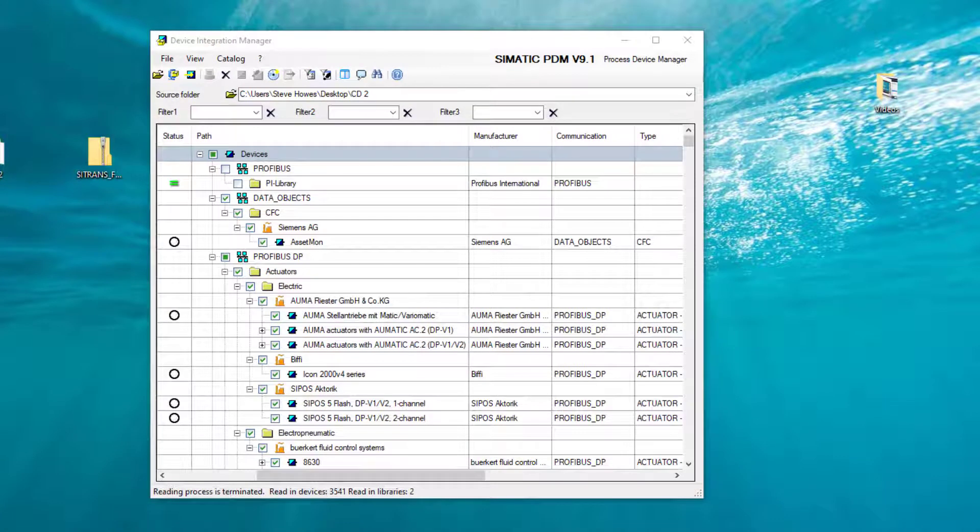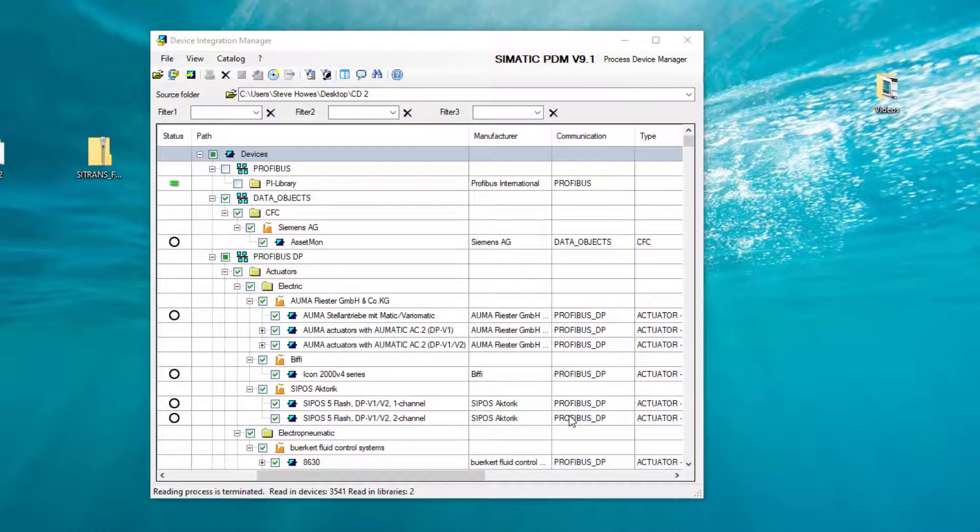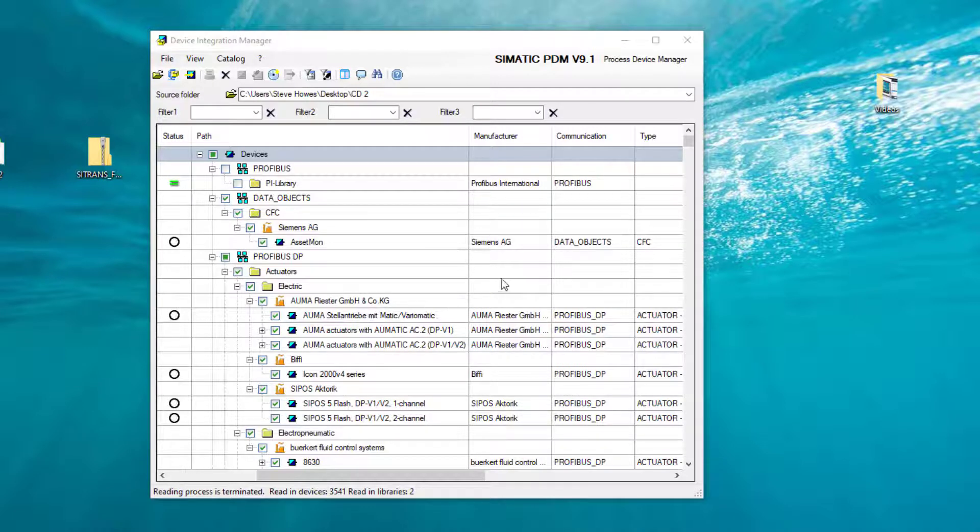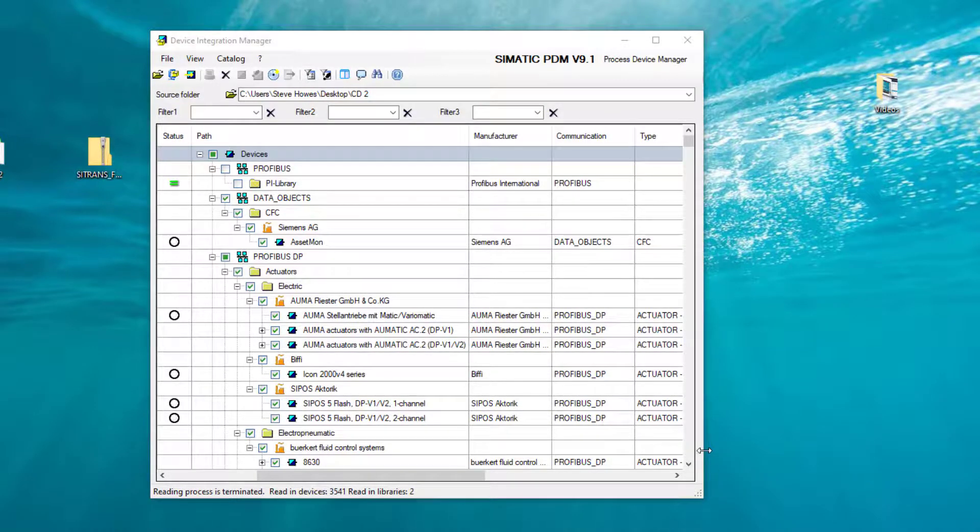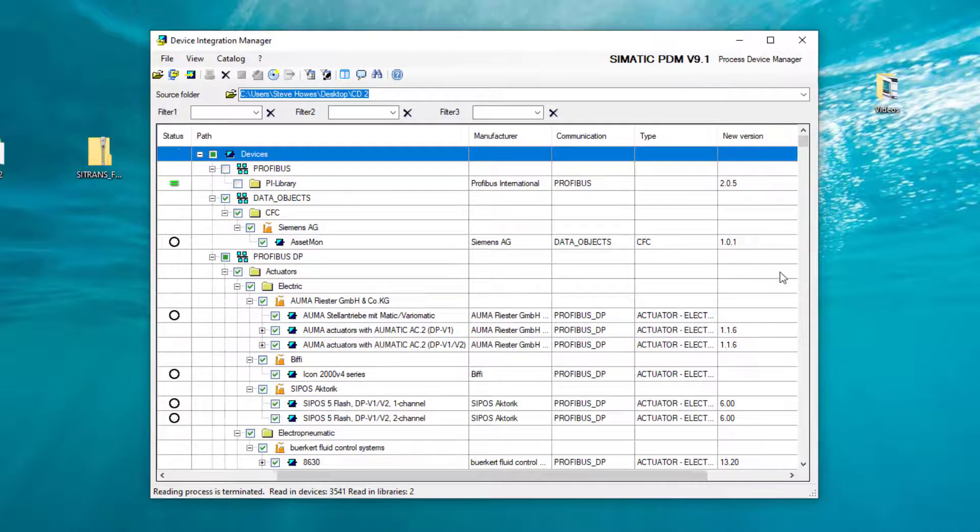So it took about 10 minutes to read all of those. At this stage, don't close the window down because you'll have to do that again. What we need to do is integrate all of these devices into our installation.